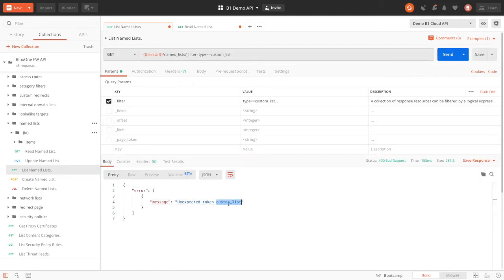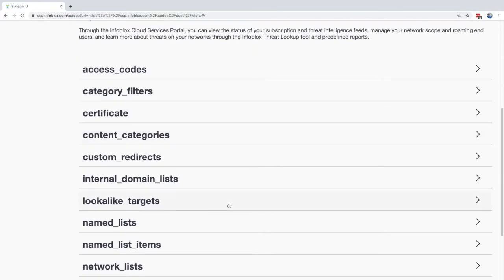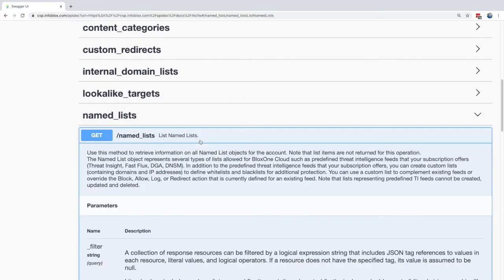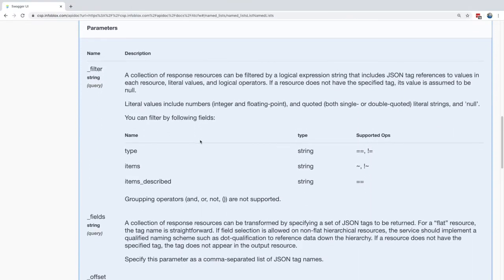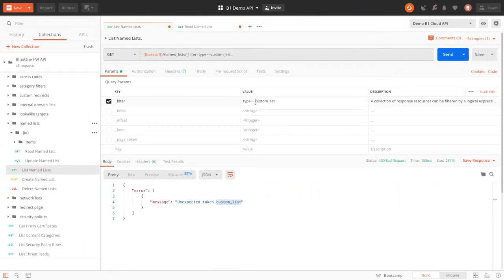However, we seem to have an issue, as the return tells us that we have an unexpected token called custom list. This is strange, as I do know custom list is a type that we can search on. Now let's look at the documentation to confirm something. Here, under named lists, under the GET call, we can see that the type is present. And now I can see that the type required is a string. And this indeed is our issue. So when I go back and add the quotes under the custom list, we can see that the request returns as intended.